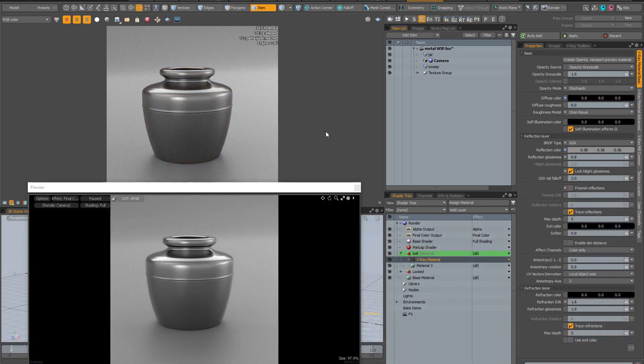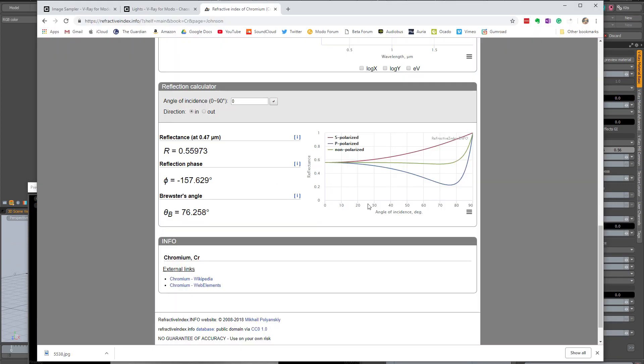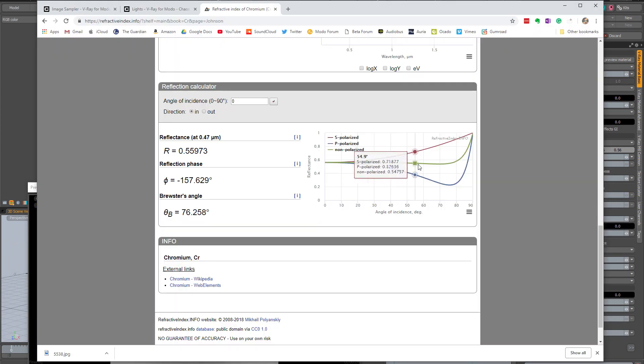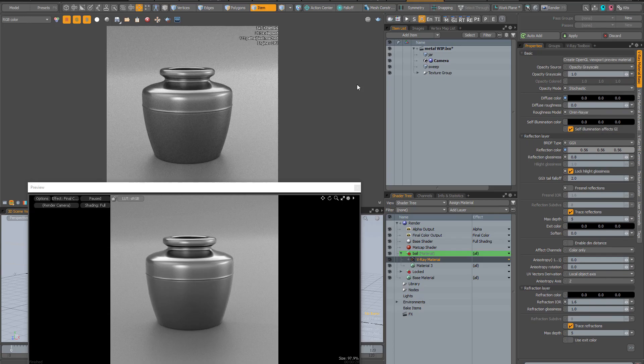There is a dedicated video on creating metals, which are not straightforward in V-Ray due to the way the V-Ray material is set up.